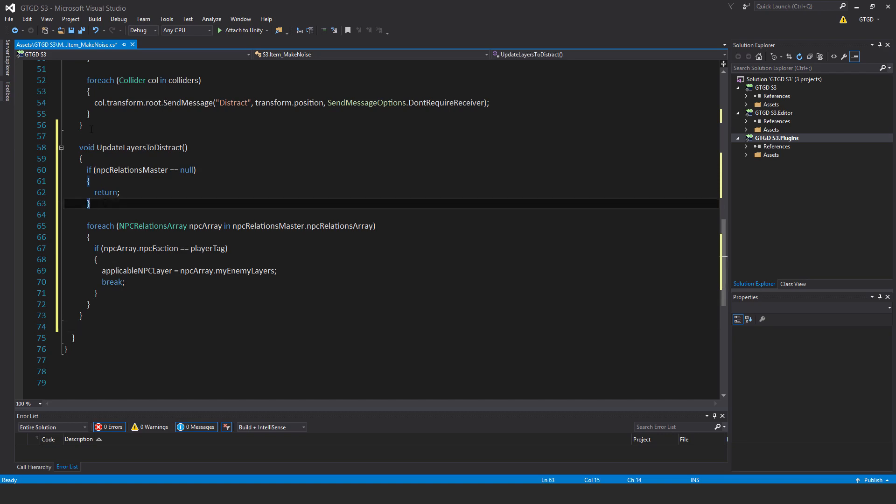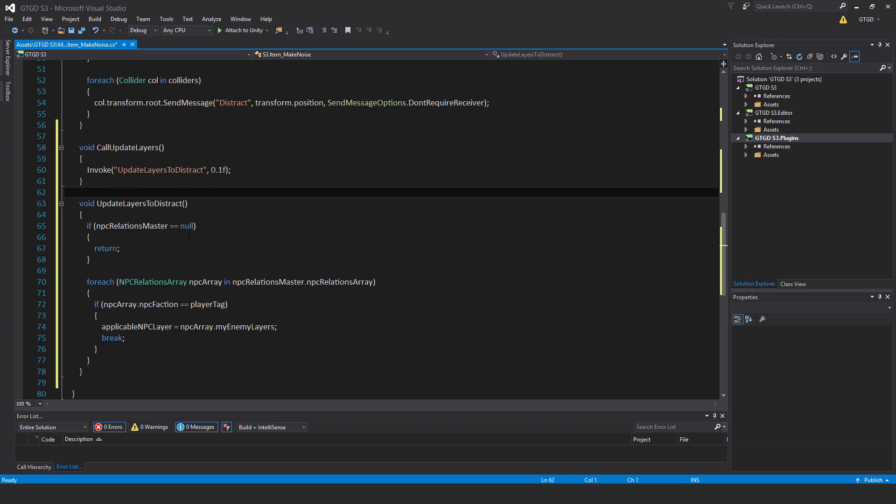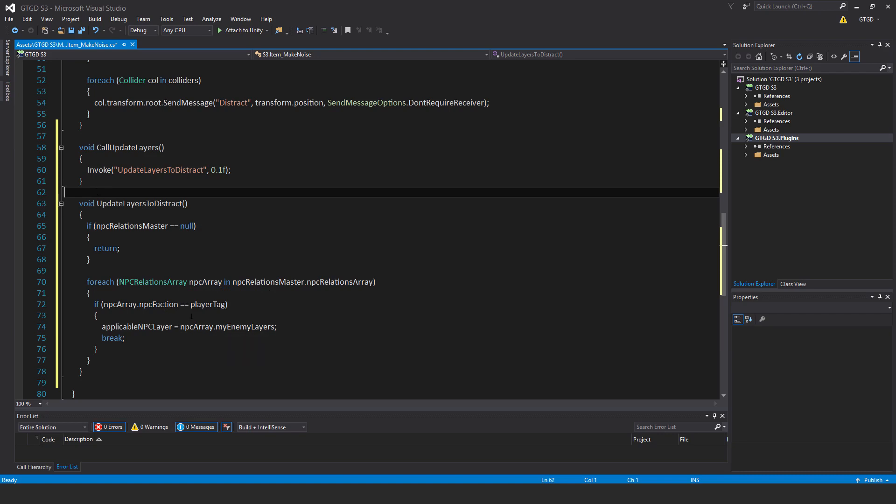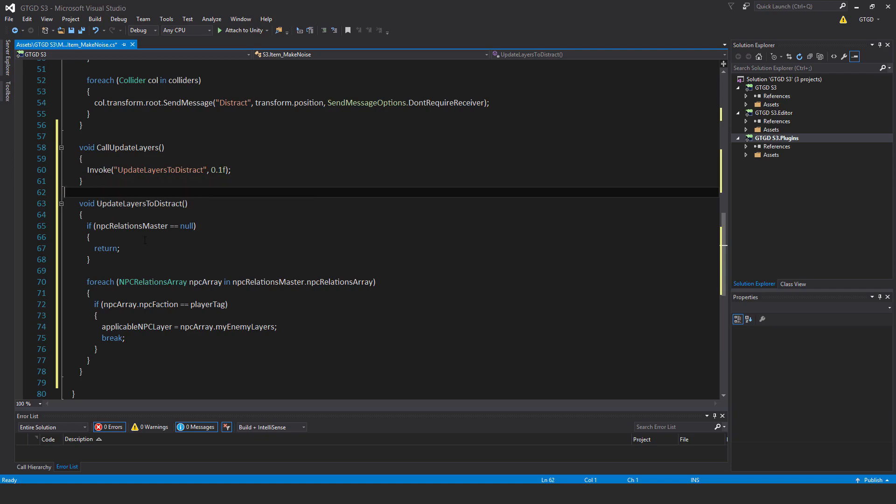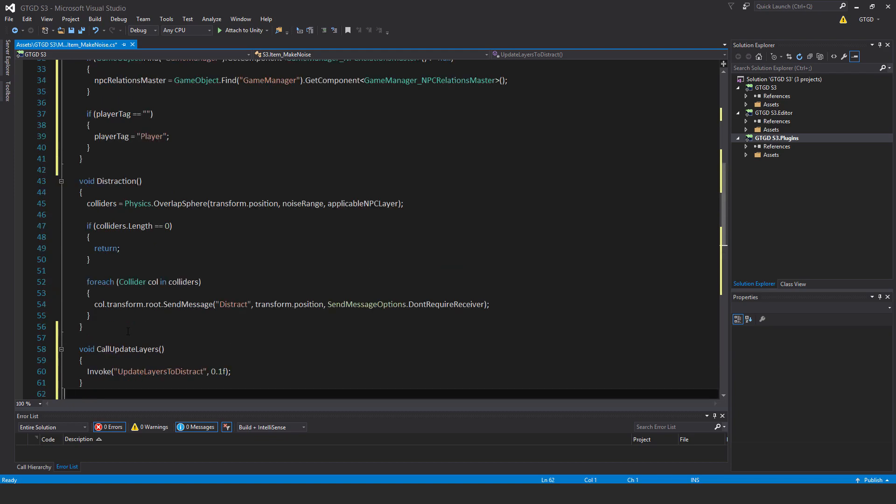This time around, I'm going to use an invoke. Void call update layers, invoke and use that same name update layers to distract, comma 0.1 seconds. I probably should have done this with the previous script as well, because when the game starts immediately, this sort of information might not be fully set up and the object won't get the information it needs. It'll take a little while. So when finally some bullets fire off and stuff like that, then this information will get updated on destructible. It's not a big deal since it's not such an important item, but still, I probably should have used invoke on the destructible cause distraction script. Anyway, I'm sure you can do that improvement on your own.